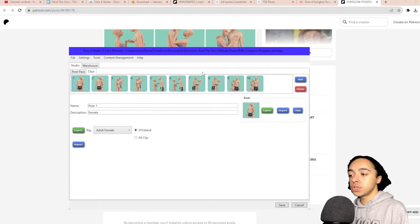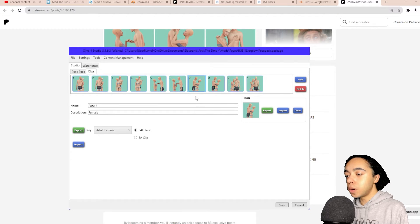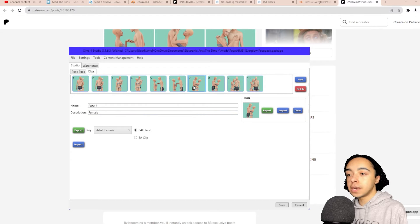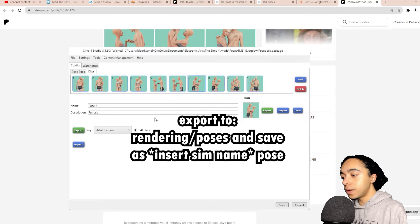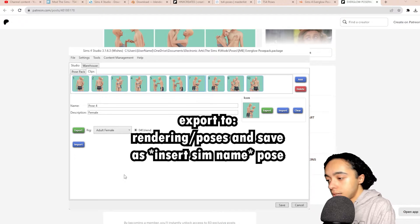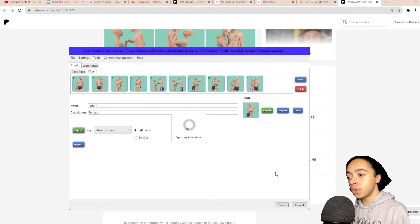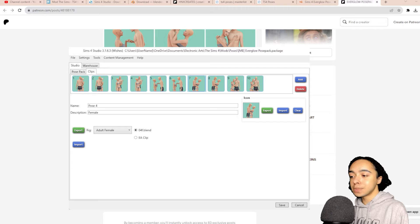Since I downloaded a pose pack I have multiple poses to choose from. There are two options — one for the male sim and one for the female sim. Click on the one you want and check the description to confirm which sim it's for — mine says 'female,' so I know this is for the female sim. Once you've clicked the window, press the green export button, navigate to your rendering folder, go to the poses subfolder, and name this one 'Ceres pose.' It will say 'exporting animation' for a few seconds, then open a window showing the file is in your poses folder.